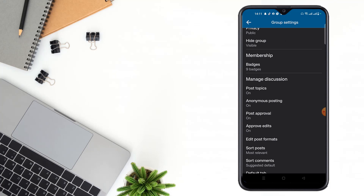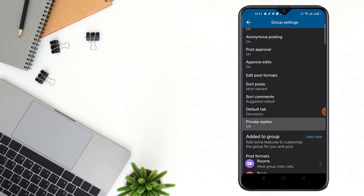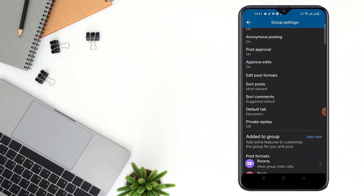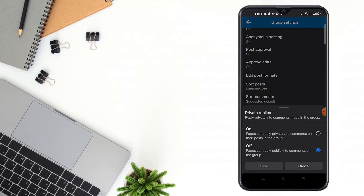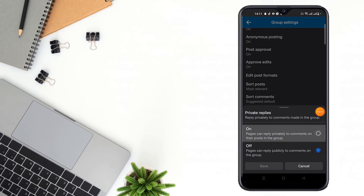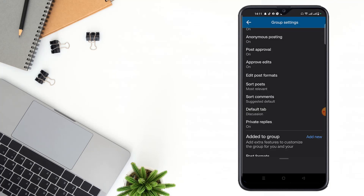Then again scroll down and click the Private Replies option. Click on the option 'Pages can reply privately to comments on their post in the group,' then click Save. After clicking Save, the Private Replies option has been turned on.